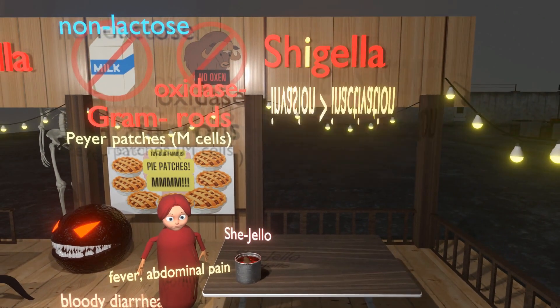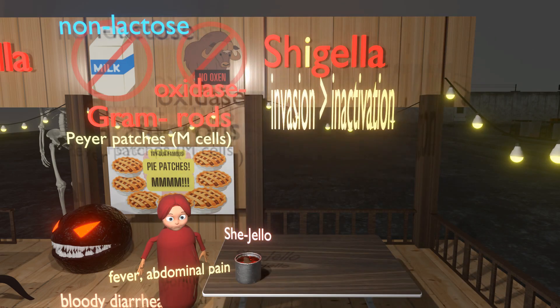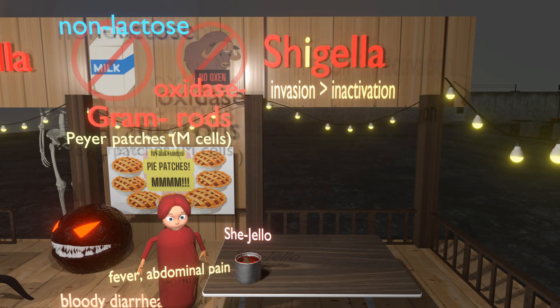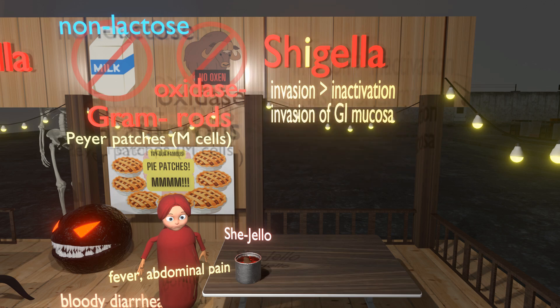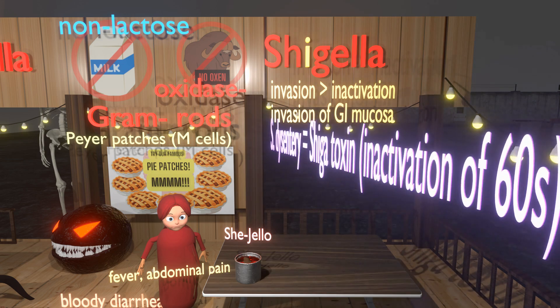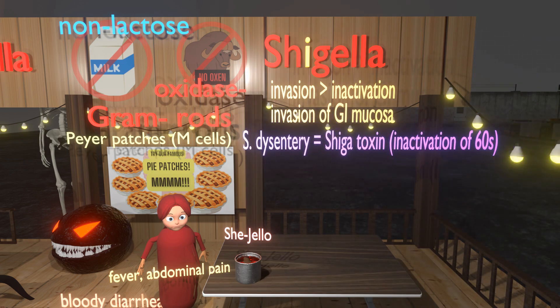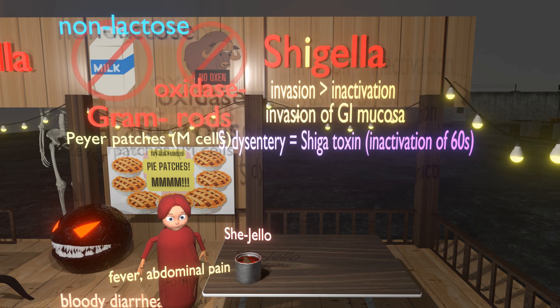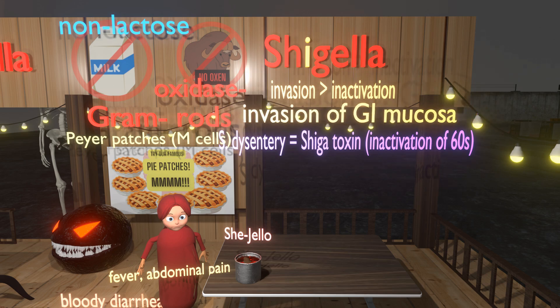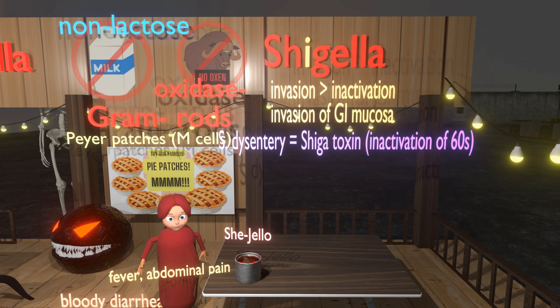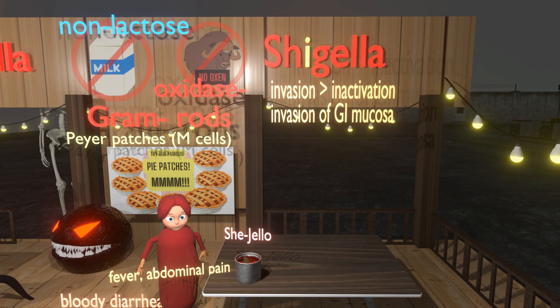The letter I by Shigella reminds us of invasion and inactivation — invasion more than inactivation. Shigella's pathogenesis involves invasion of the mucosa of the GI system. Some types, specifically S. dysenteriae, have a Shiga toxin that inactivates the 60S ribosomal subunit, preventing protein synthesis — but this is only specific to some forms. All forms of Shigella invade the mucosa; that is the primary pathogenesis.